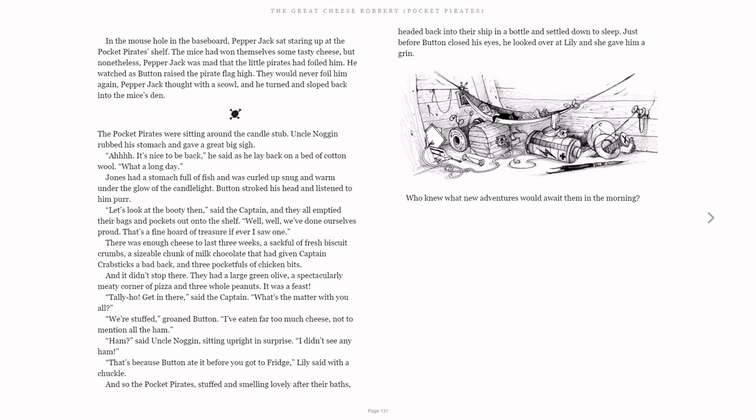The Pocket Pirates were sitting around the candle stub. Uncle Noggin rubbed his stomach and gave a great big sigh. "It's nice to be back," he said as he lay back on a bed of cotton wool. "What a long day." Jones had a stomach full of fish and was curled up snug and warm under the glow of the candlelight. Button stroked his head and listened to him purr.